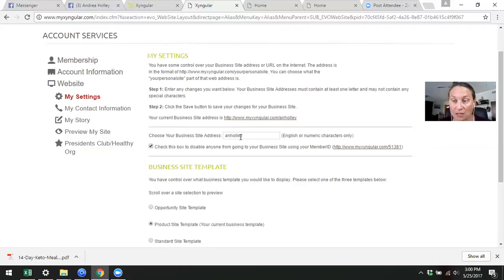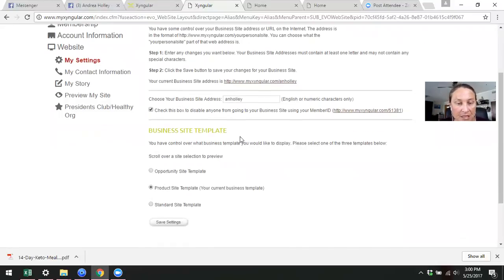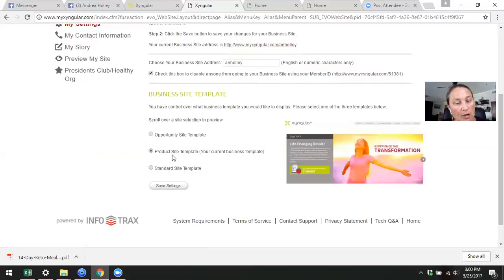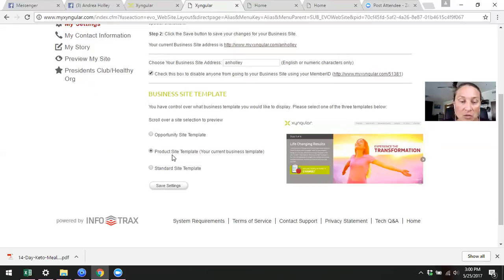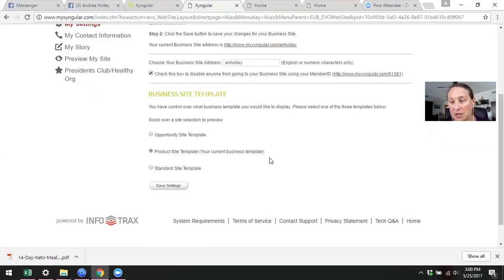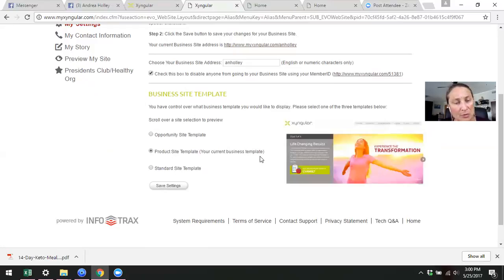You can also choose the site template that you want to have. I have a product site template because I like that. Most of the people that are ordering from me are customers and are only interested in the products. That's what I want to have. Other people want the business opportunity. It doesn't really matter, choose what you want, what you like.